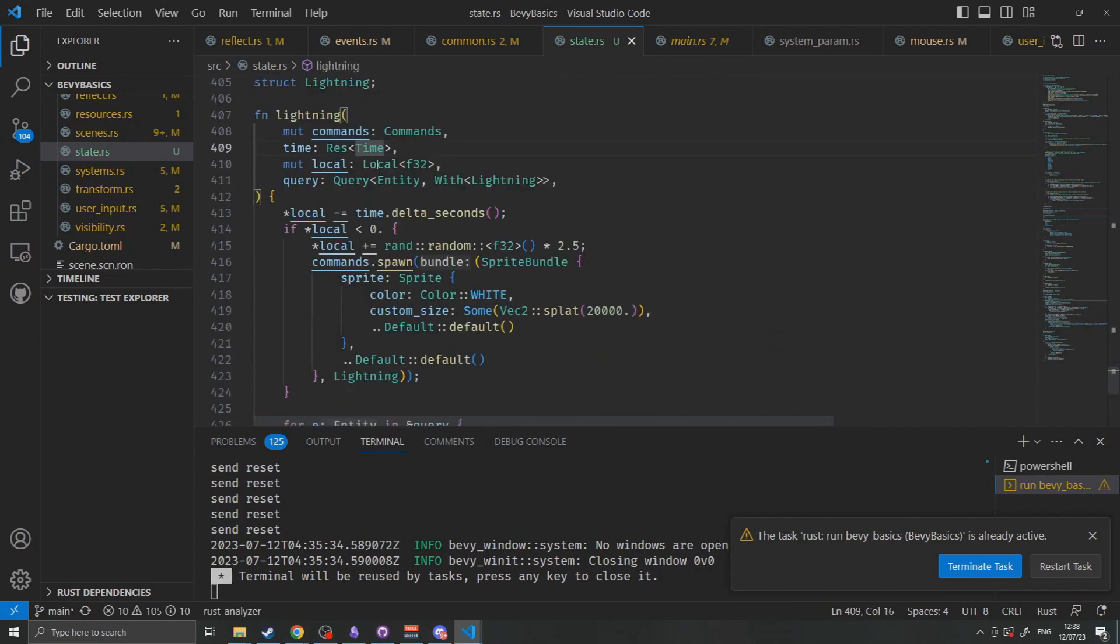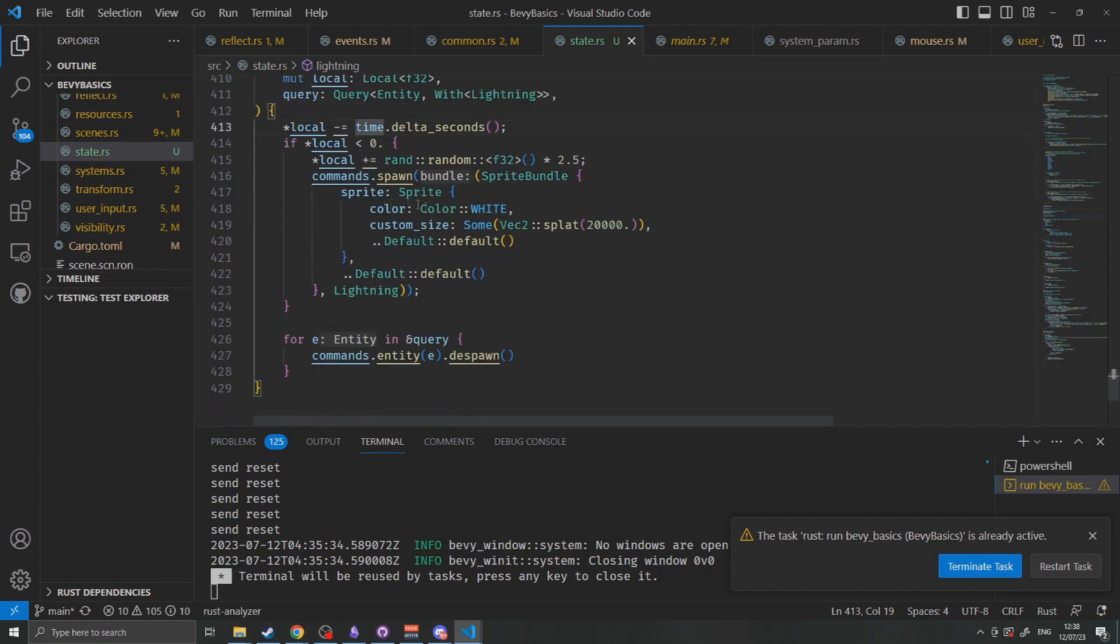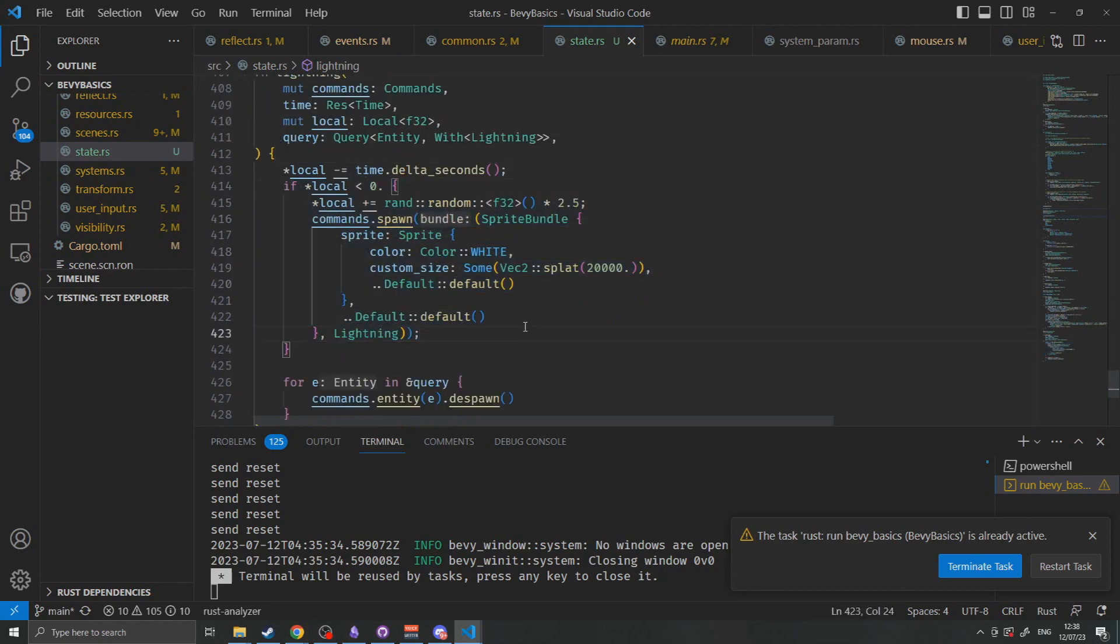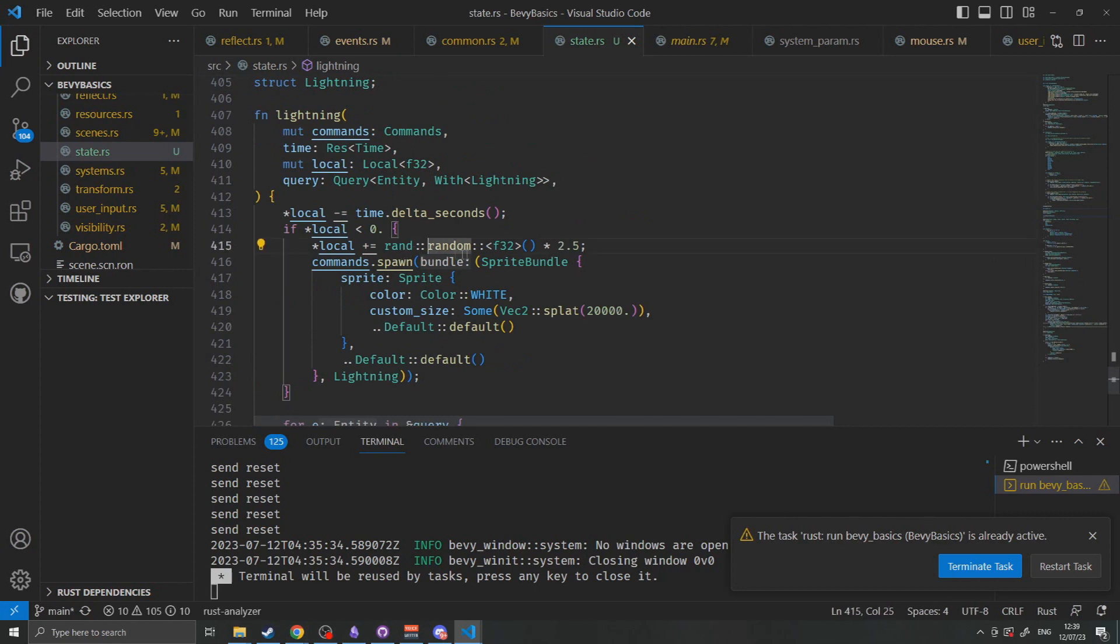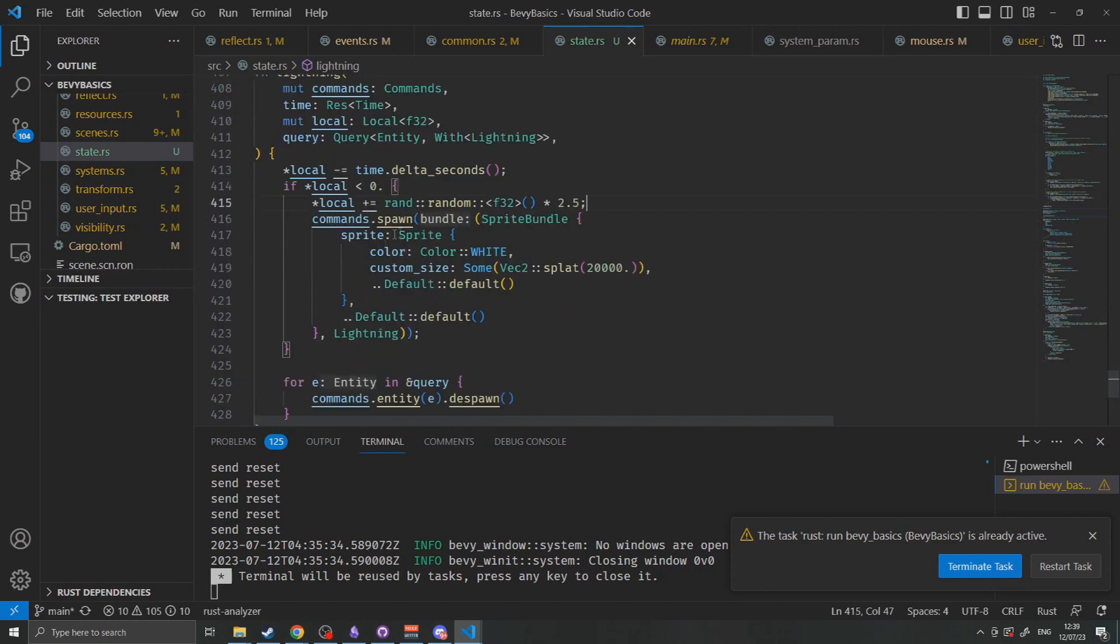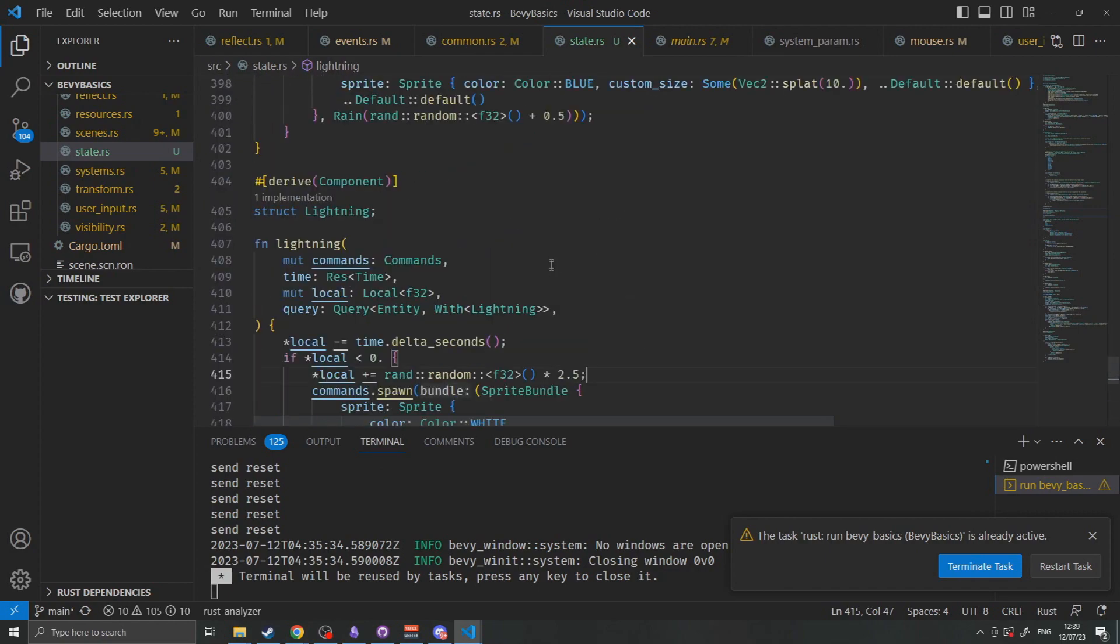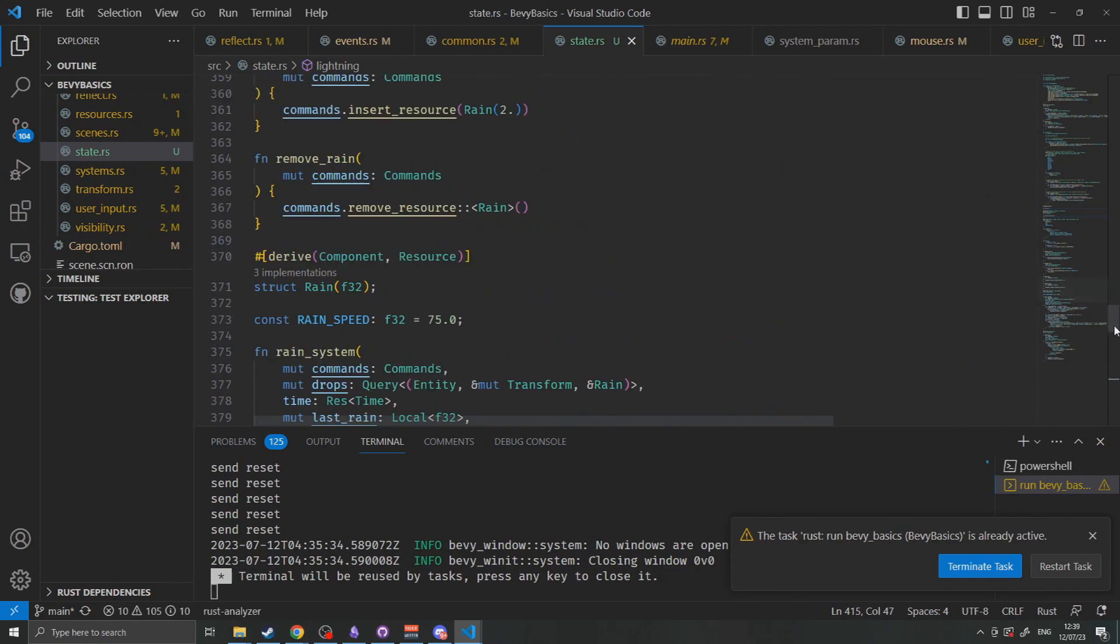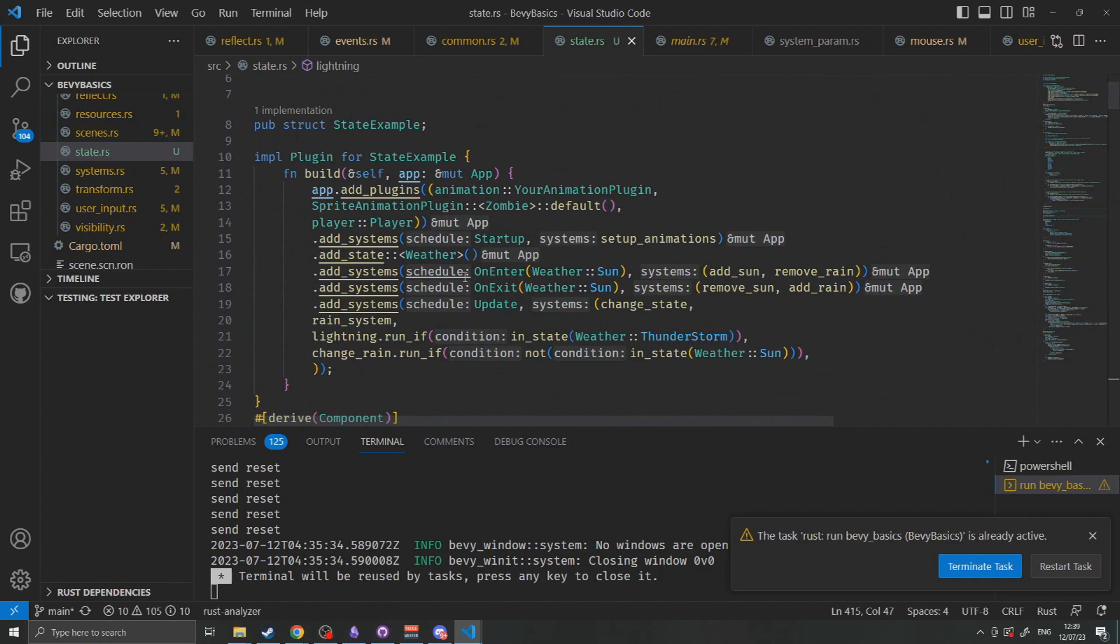The lightning system simply takes in a time and a time since the last lightning strike. It will then check and spawn for a single frame a lightning square which is just a white square that covers the entire screen. It will then despawn that the next frame. It will also set its local time to a random value between 0 and 2.5. This value is then counted down each frame and then will spawn more lightning when the timer reaches zero. And that's how the entire weather system is set up.